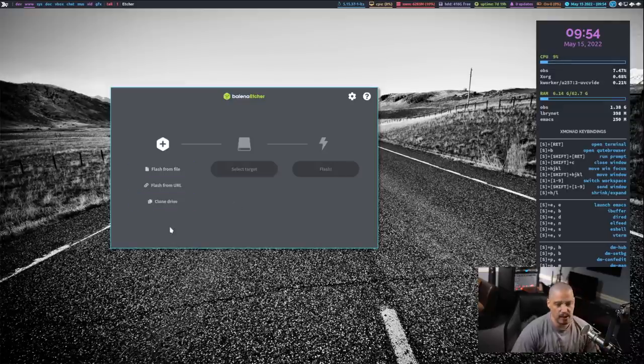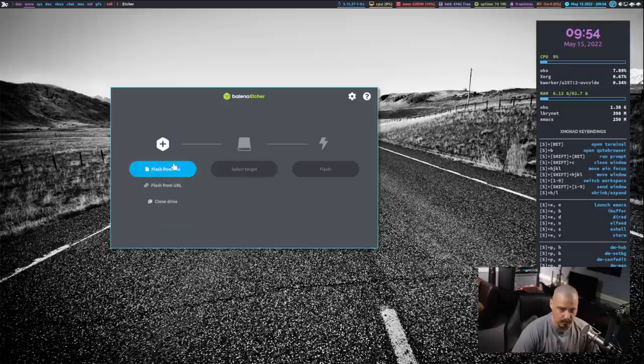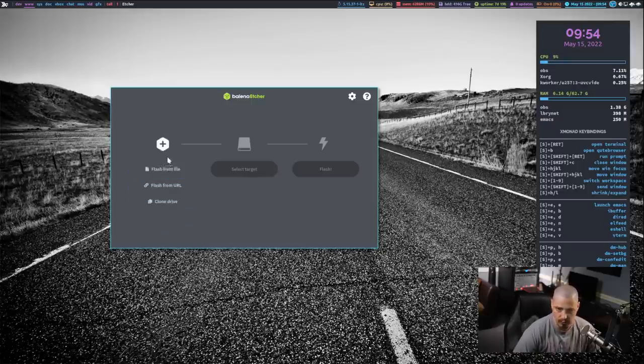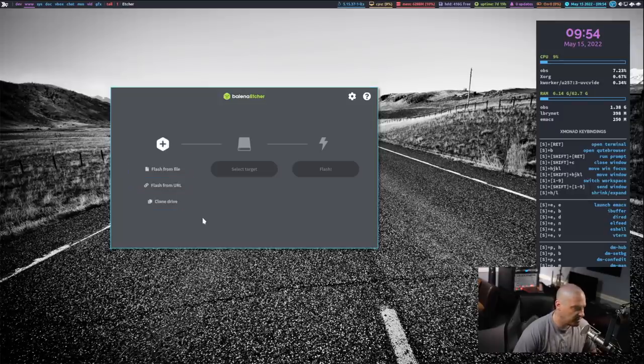Balena Etcher, how it works, it's very simple. So right here is where you choose the ISO, the file you're burning to whatever device. So I don't have an ISO handy. I don't have a USB stick plugged in to show you this.